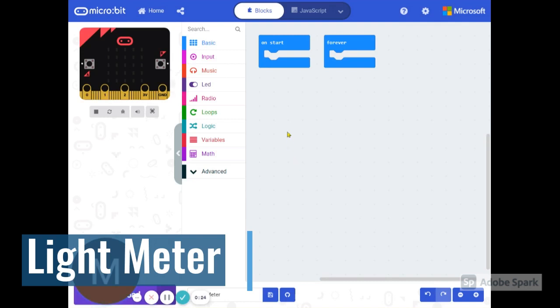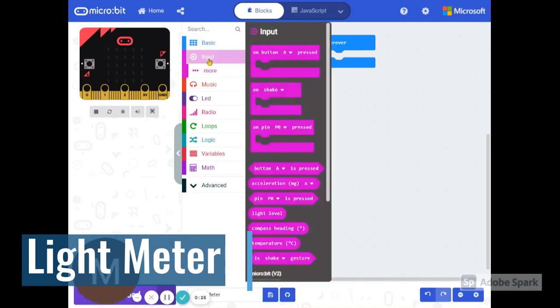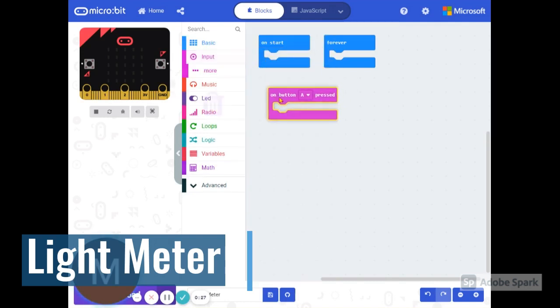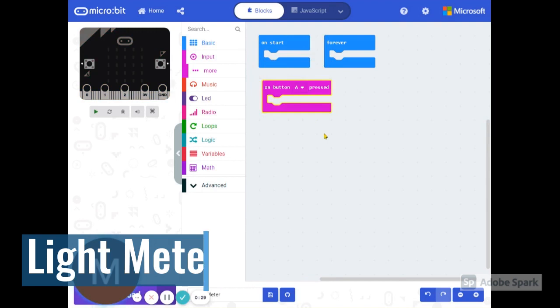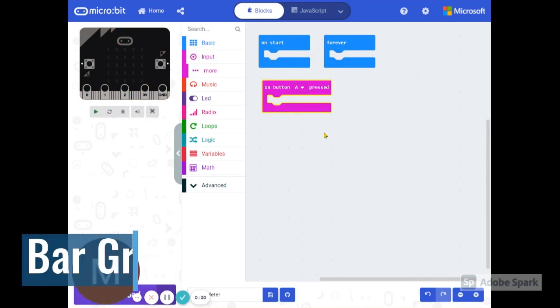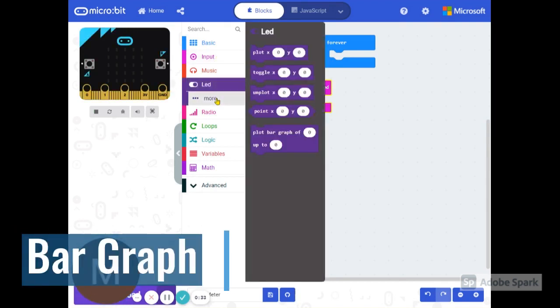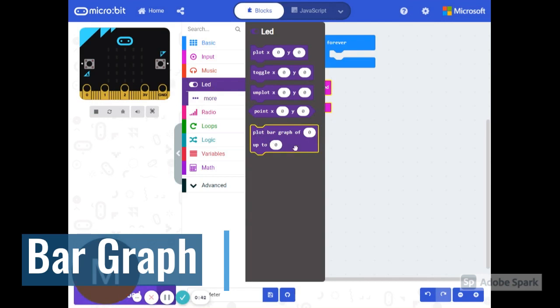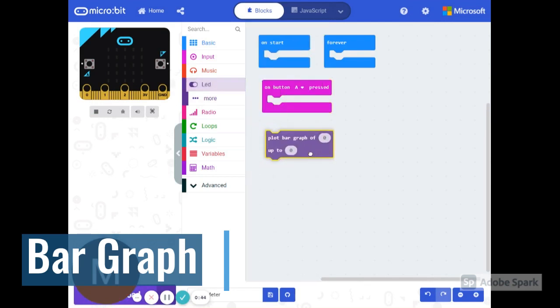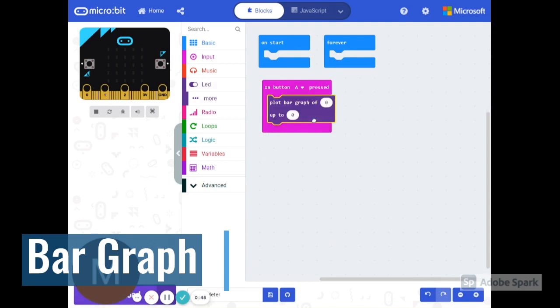So let's begin with an event handler again. What happens when A is pressed? First, we're going to build our sensor around a special thing here called the plot bar graph of blank up to blank. I'm going to click and drag this into our sensor here.